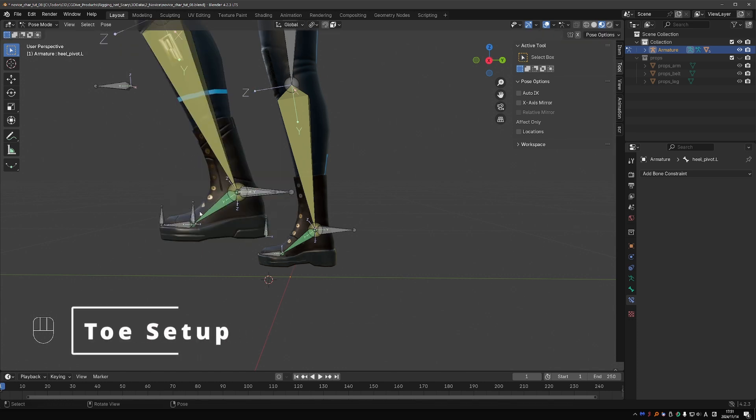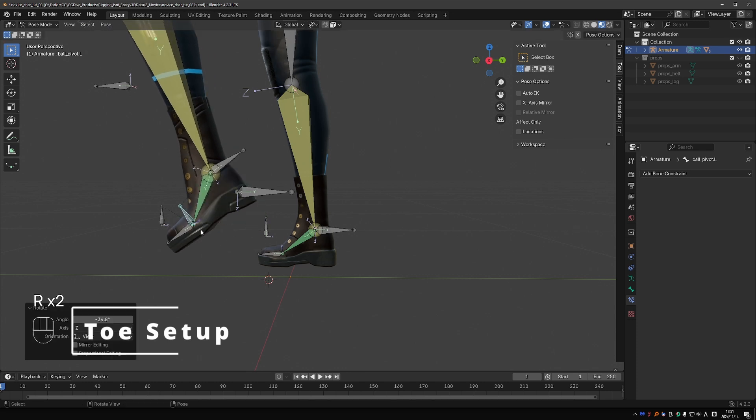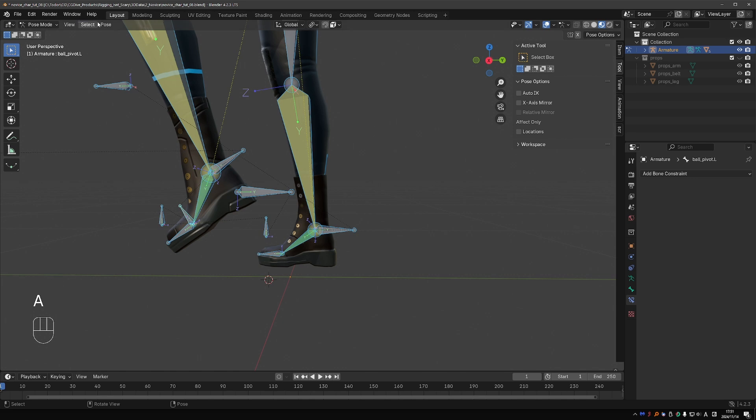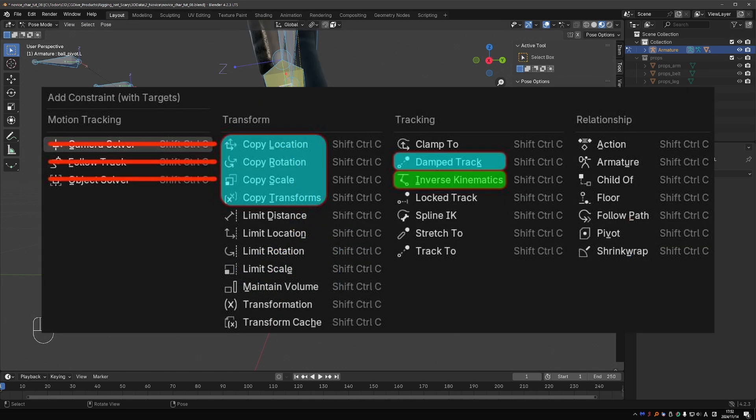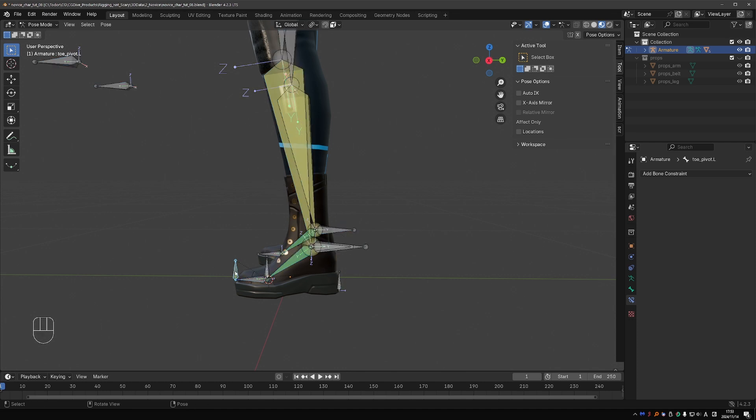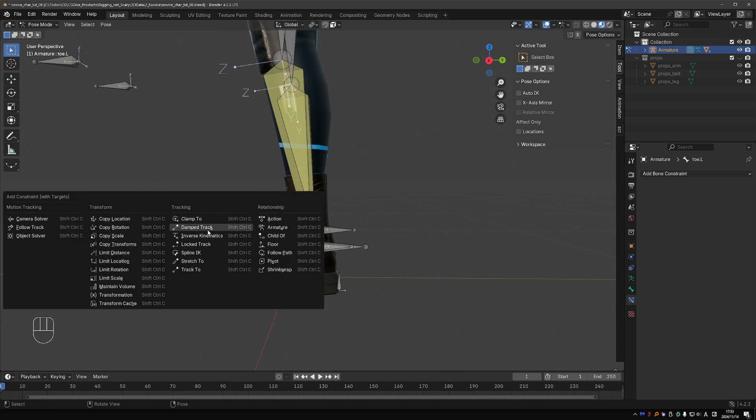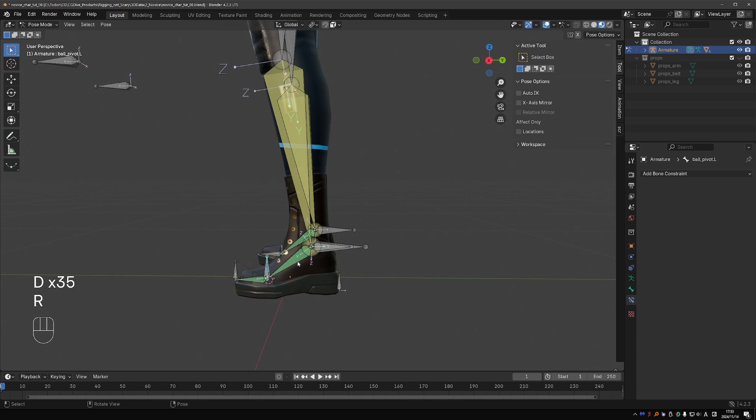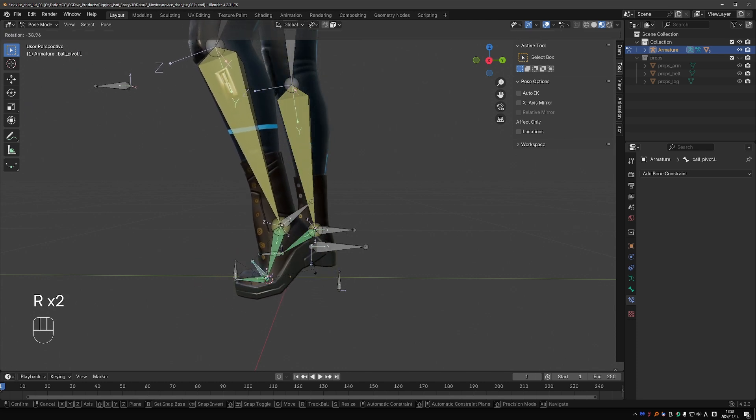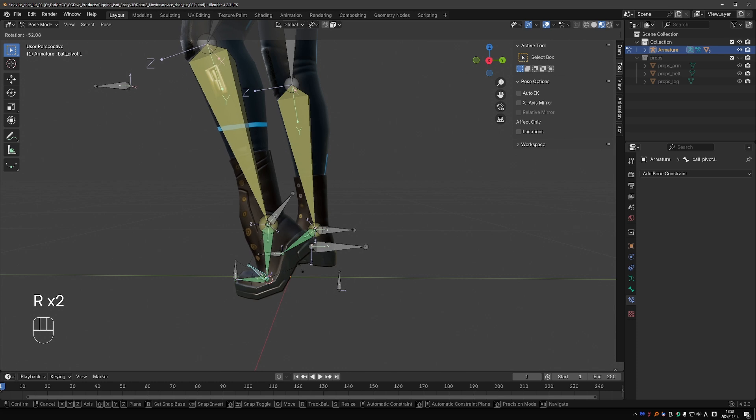Well, almost perfect. When I pivot from the ball, I expect the toe to stay straight. So what can we do about this? Clear the pose. Any ideas how we could accomplish this using some of our base constraints? There are different ways to do it, but I found that I can do this with just one constraint. If I select the toe pivot, Shift-Select the toe itself, and Ctrl+Shift+C and give it a damped track constraint, this makes the toe always point at the toe pivot. And so when I rotate the ball pivot, the toe will stay straight.